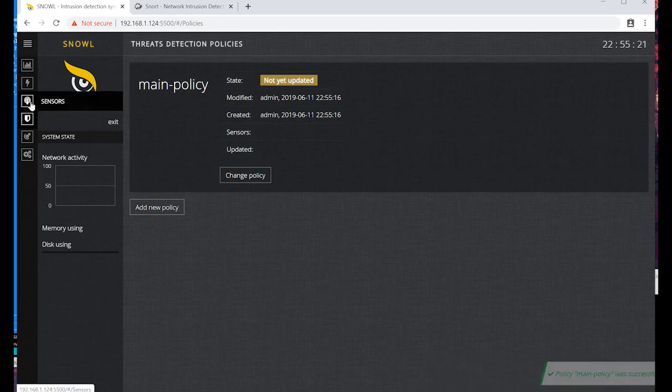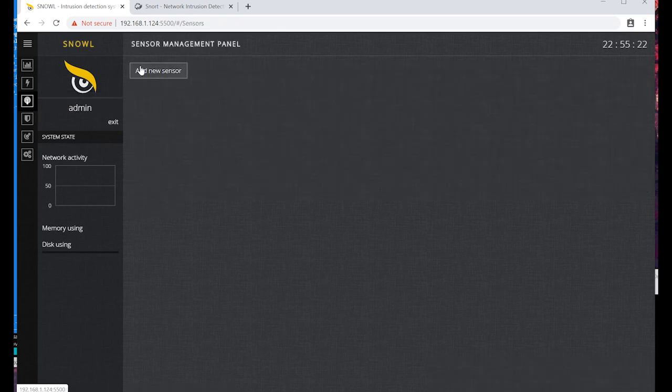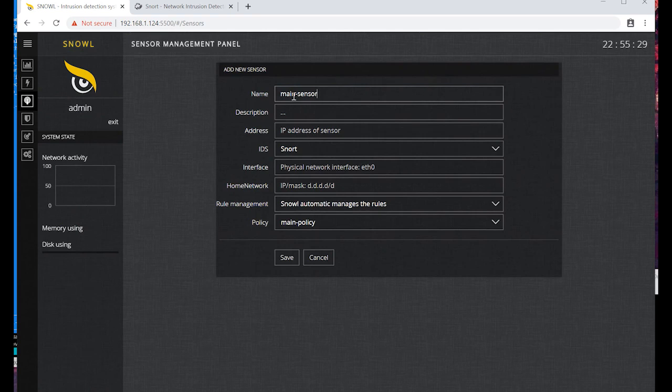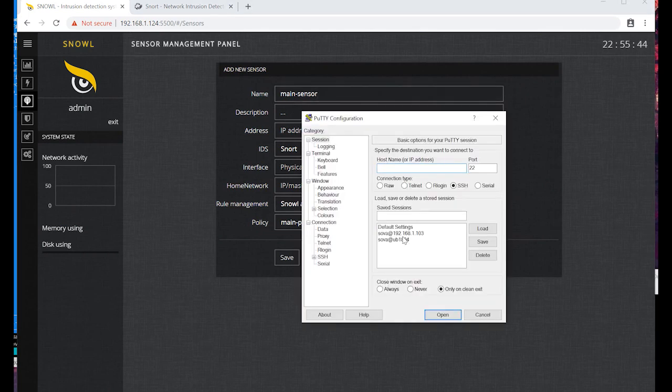Let's add a sensor now. Name it 'main sensor'. Next we have to enter the server parameters where the sensor is installed and the parameters of the protected network. Open our server in PuTTY.